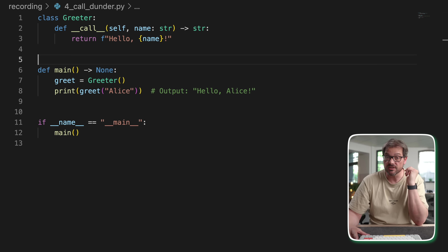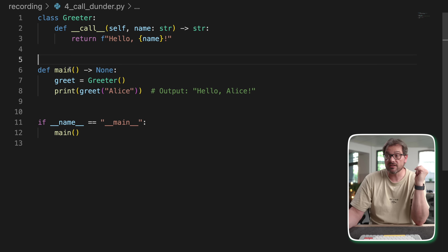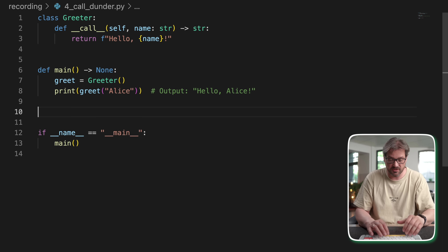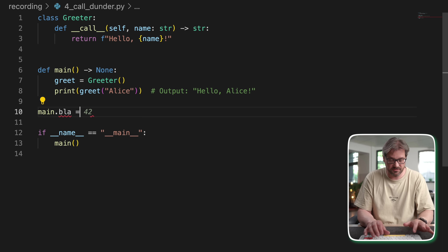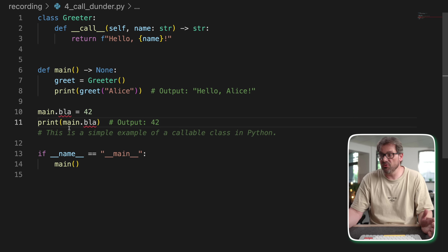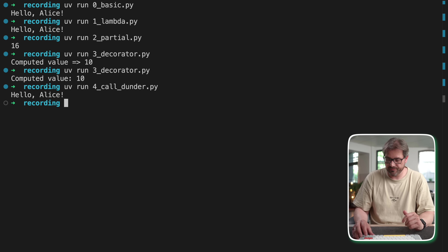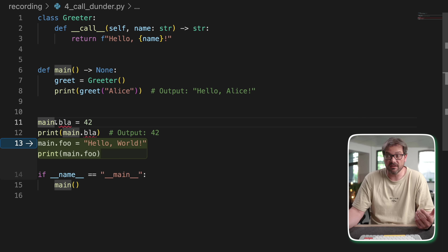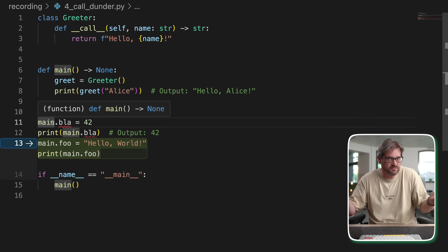There are some interesting consequences of this. Functions can actually store state — you can use them to keep track of calls, for example. You can even take a function and assign values to it, like main.blah = whatever, and then print that. Because a function is an object, just like anything in Python, you can even add methods to a function — which makes zero sense, but you actually can.